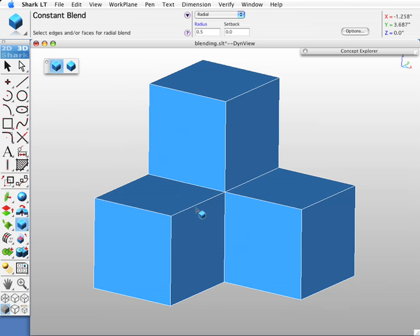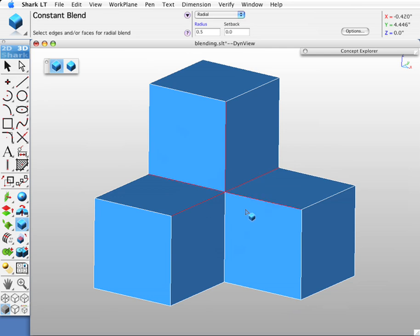Let's select these six edges. One, two, three, four, five, six.